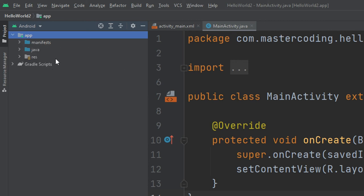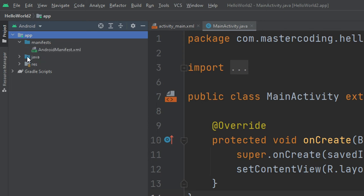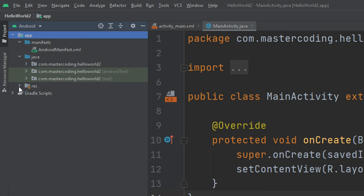The app folder contains different types of app models, the source code files, and the resource files. We will explore all the folders and files in the Android app and work with them in depth later on. We have the manifest, the Java source code, and the resources.